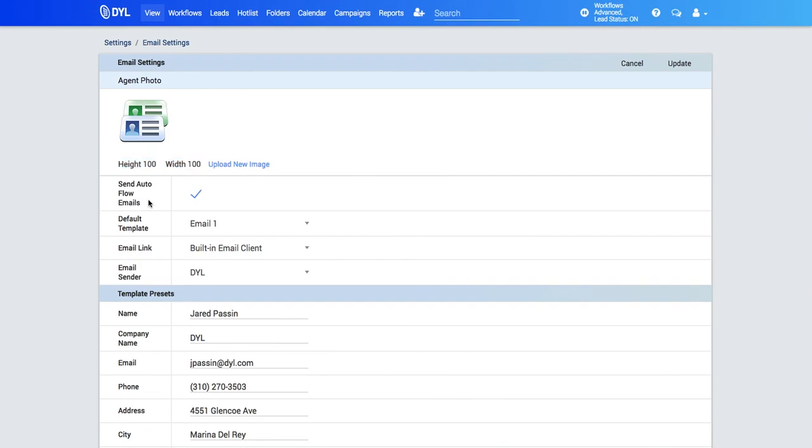Next option is for send auto flow emails. What this will do is send your emails out automatically without any manual review. If you'd like to manually check each email before it goes out, just uncheck that.